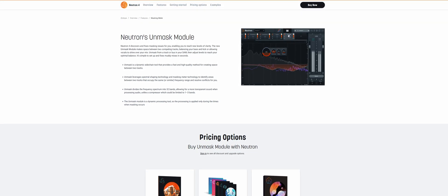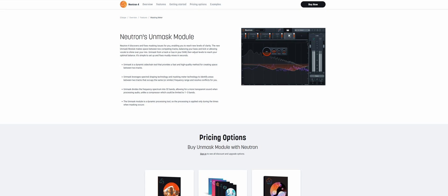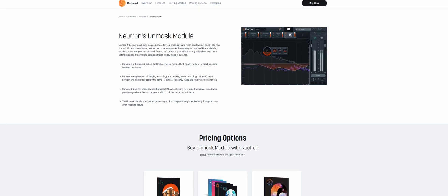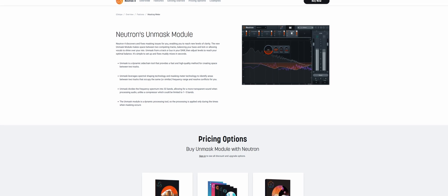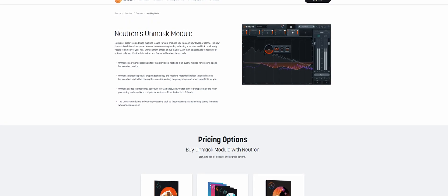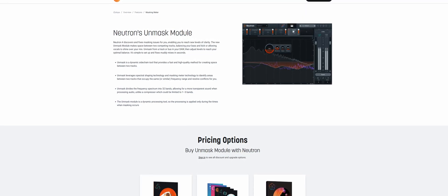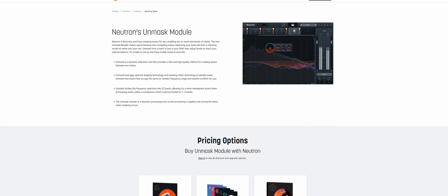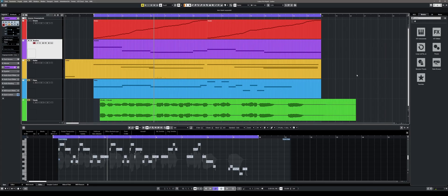As I've already mentioned in my previous video, the Neutron 4 Unmask module is one of my favorite additions to the software. With it, it's possible to eliminate overlapping frequencies of two tracks in no time at all, and I find it quite intuitive and easy to use. For this tutorial, I added a bass track to the demo song that I used for my Neutron 4 tutorial and test video, and in this video we will identify and adjust the overlapping frequencies with the drum track.